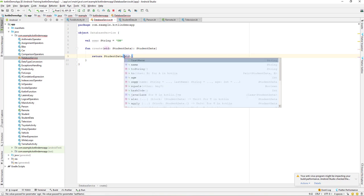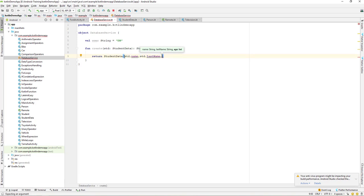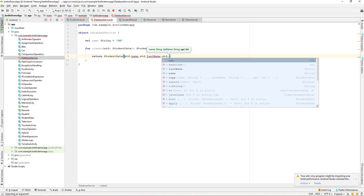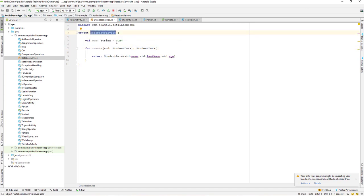We're returning a `StudentData` object with the student's name, last name, and age from the function. We've now created a `DatabaseService` class which by default is already a single instance.